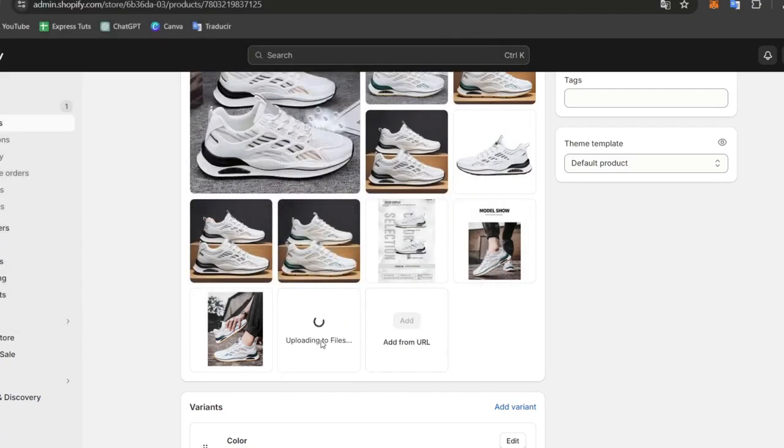and what you can do is add your video here, choose to open, and the video should be uploading directly to the files.